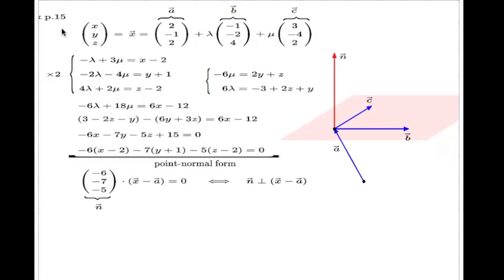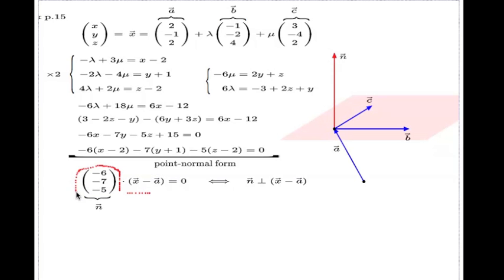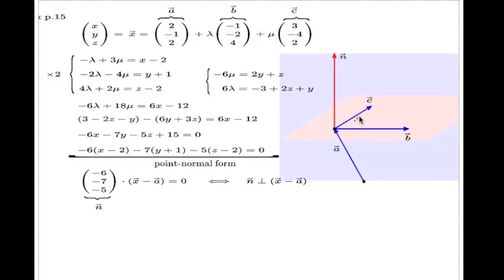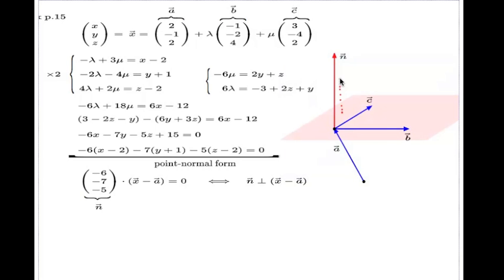Second: this process of converting the parametric form of the plane into the Cartesian one can now be done a different way. Now that we know the first vector in the point-normal form must be the normal, rather than solving and substituting for lambda and mu we can use the cross product, since the cross product of the two directional vectors c and b gives the normal to the plane.